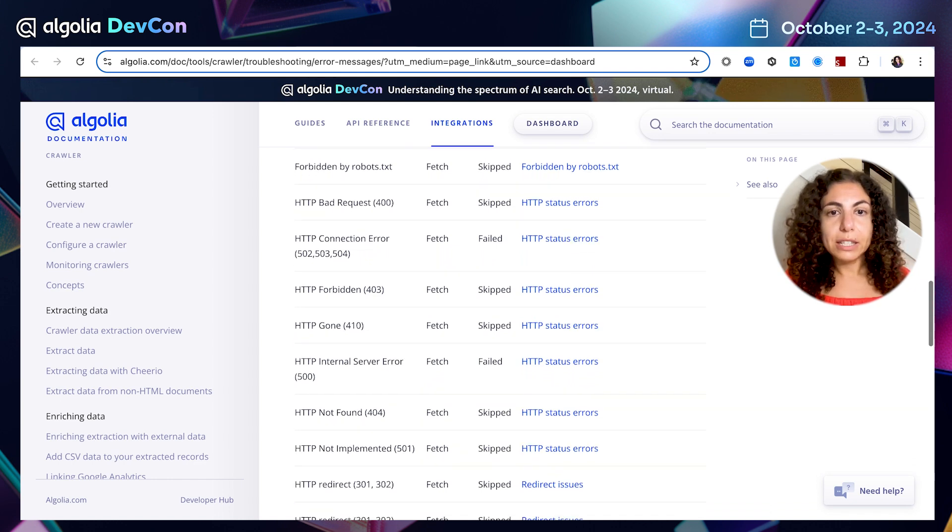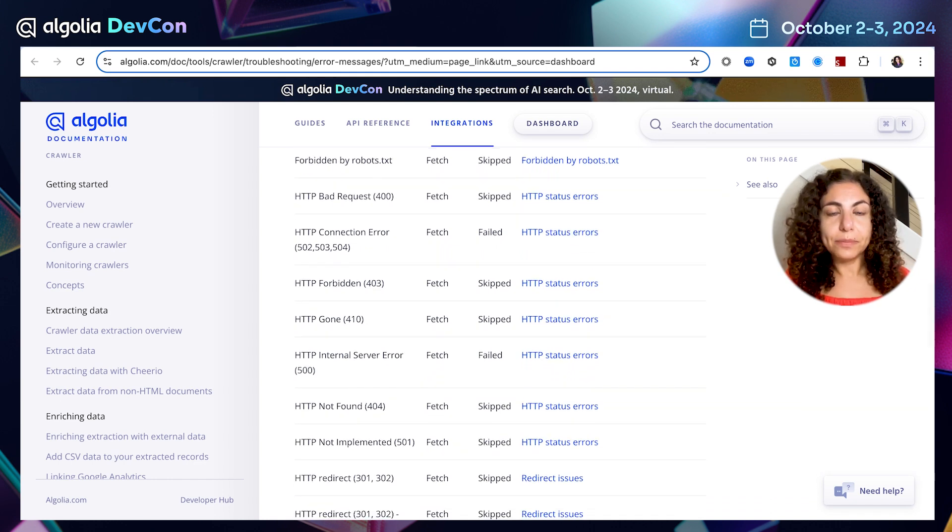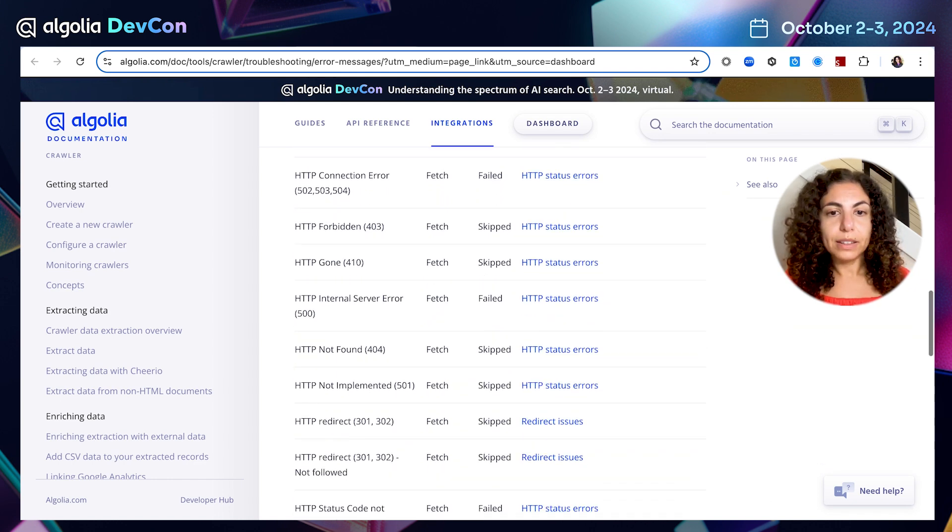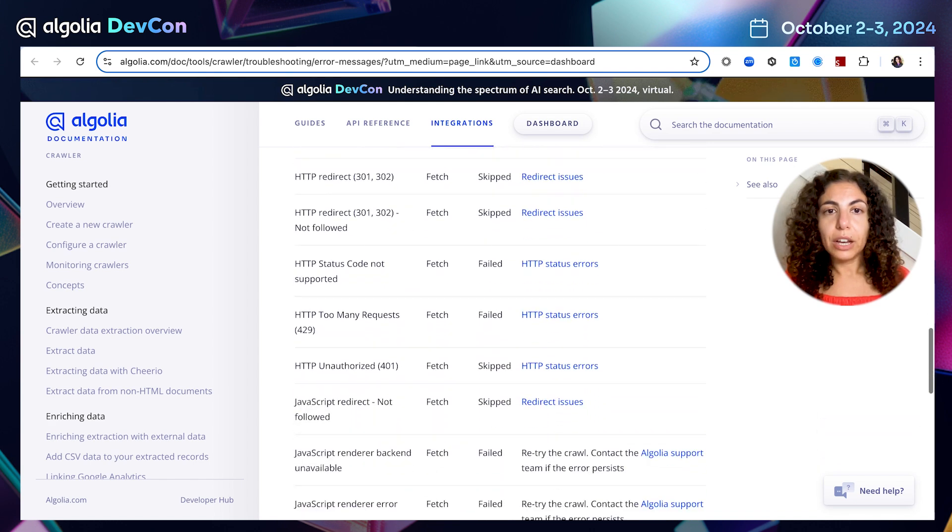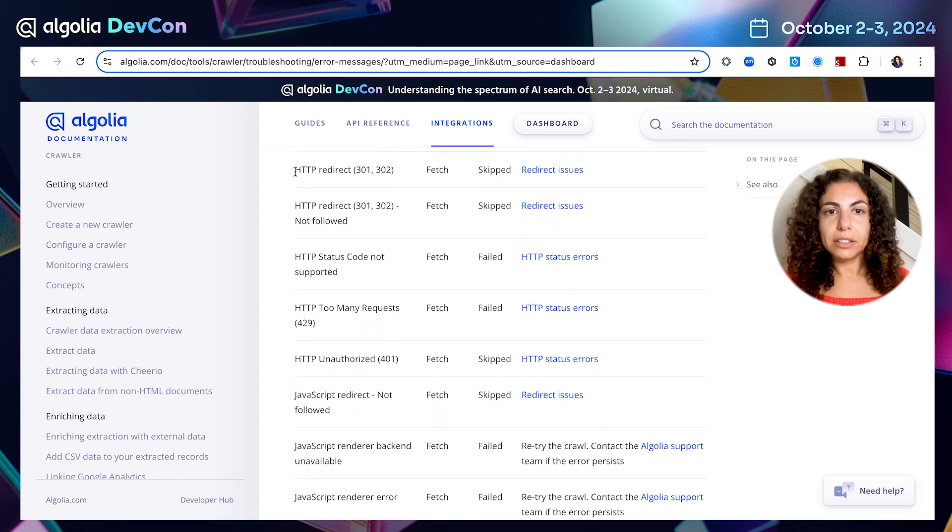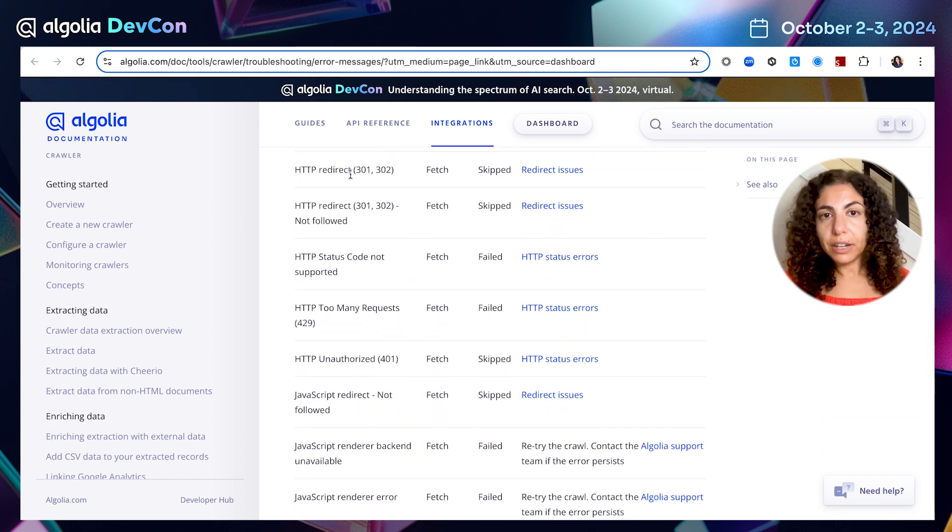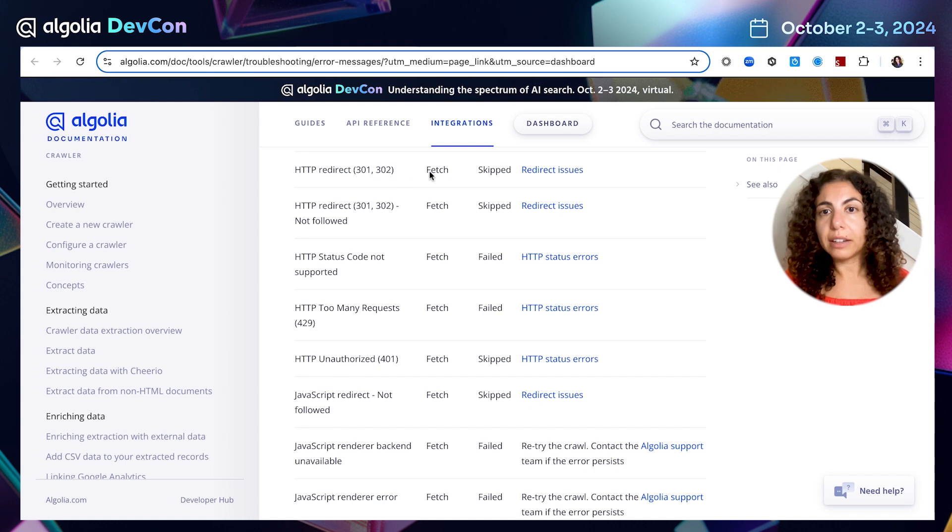In this case, let's find the error that we had. I can see it here. HTTP redirect, 301, 302, this is exactly what we had.